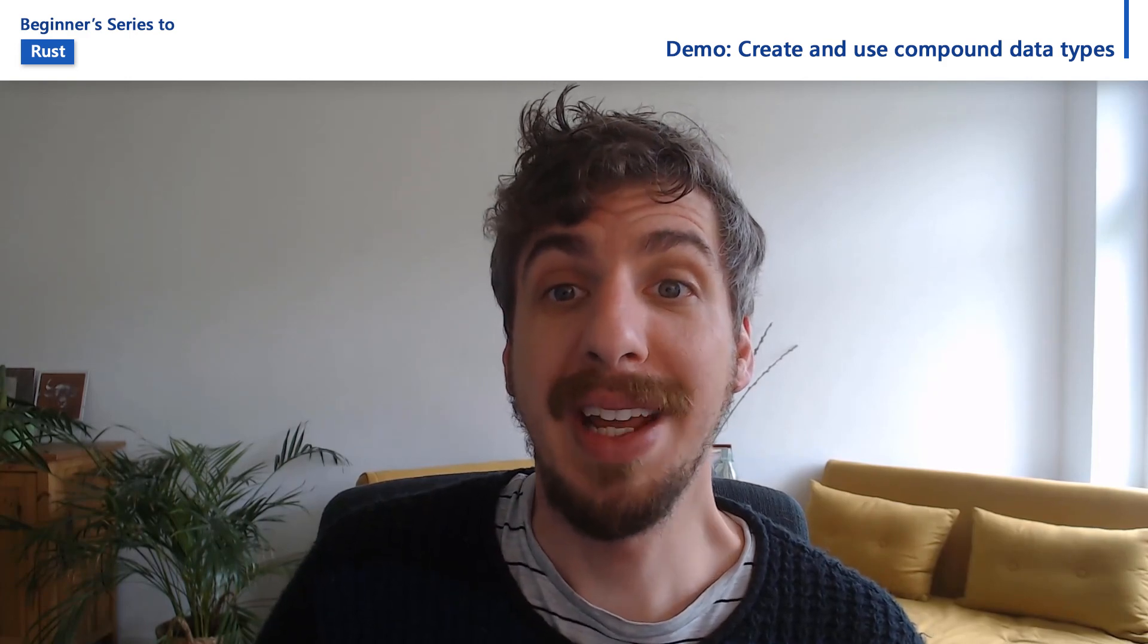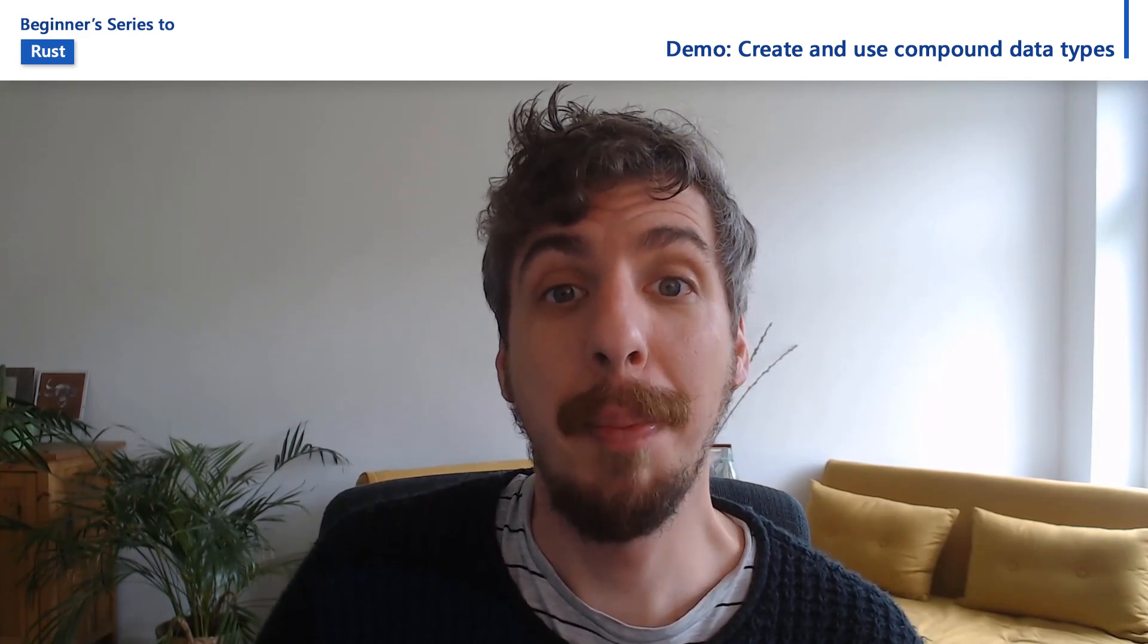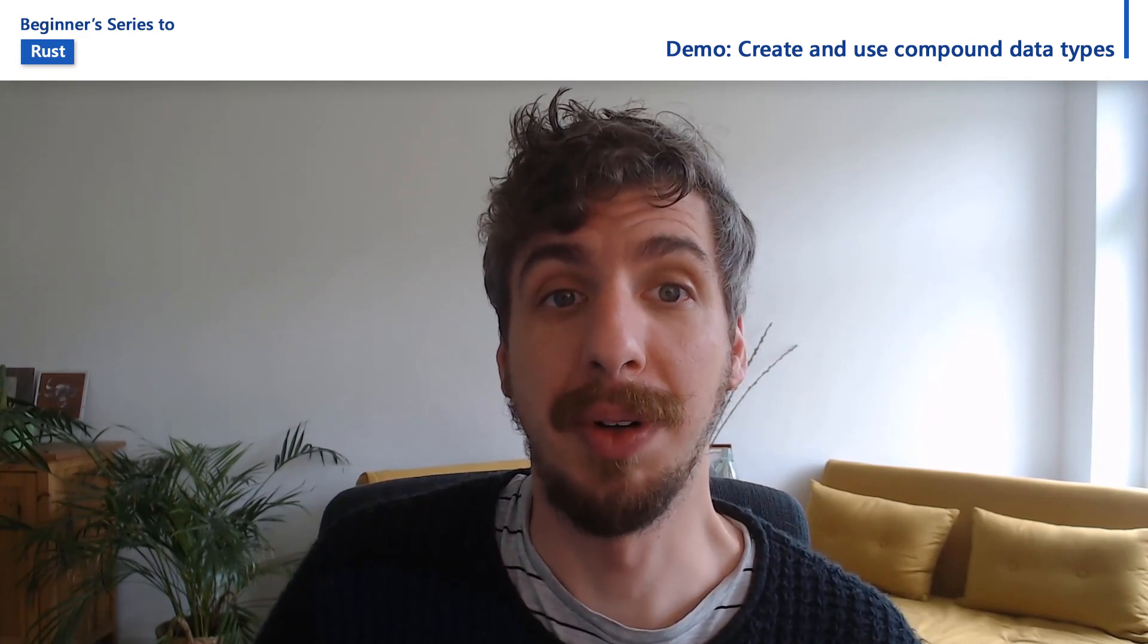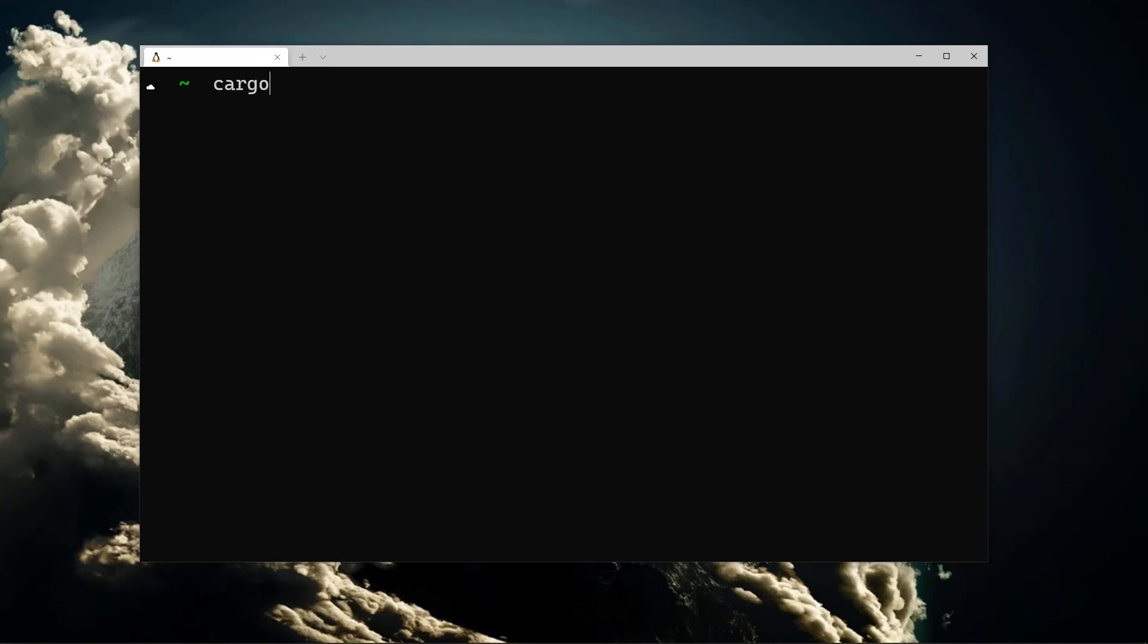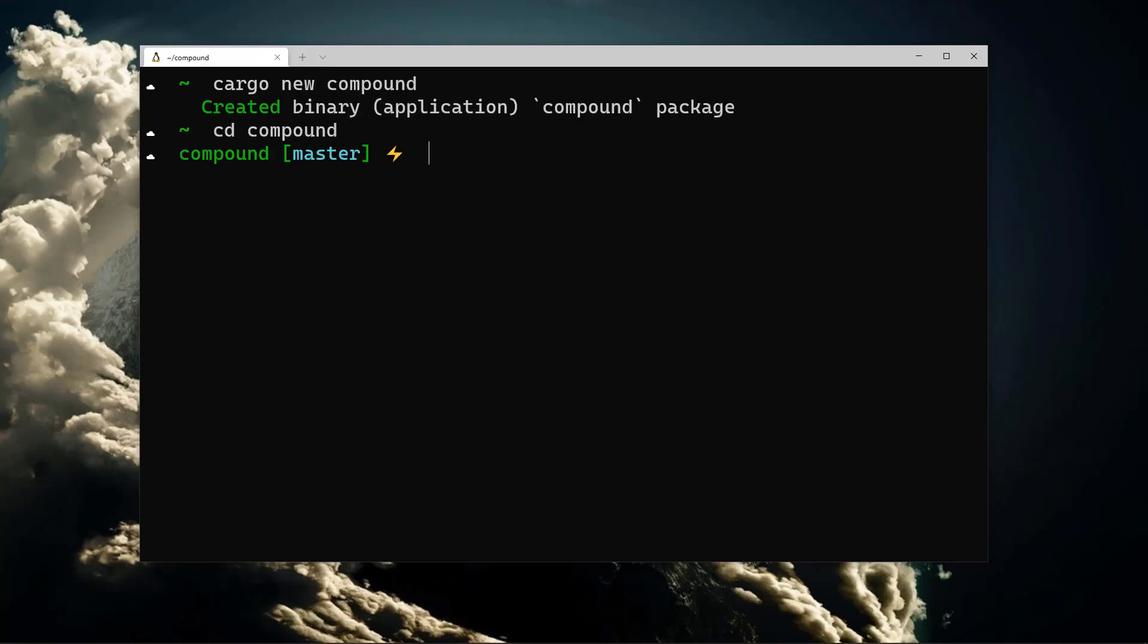In this video, we'll take a look at creating compound data types in Rust. We'll create a new cargo project, open it in VS code, and remove the hello world statement cargo added for us.